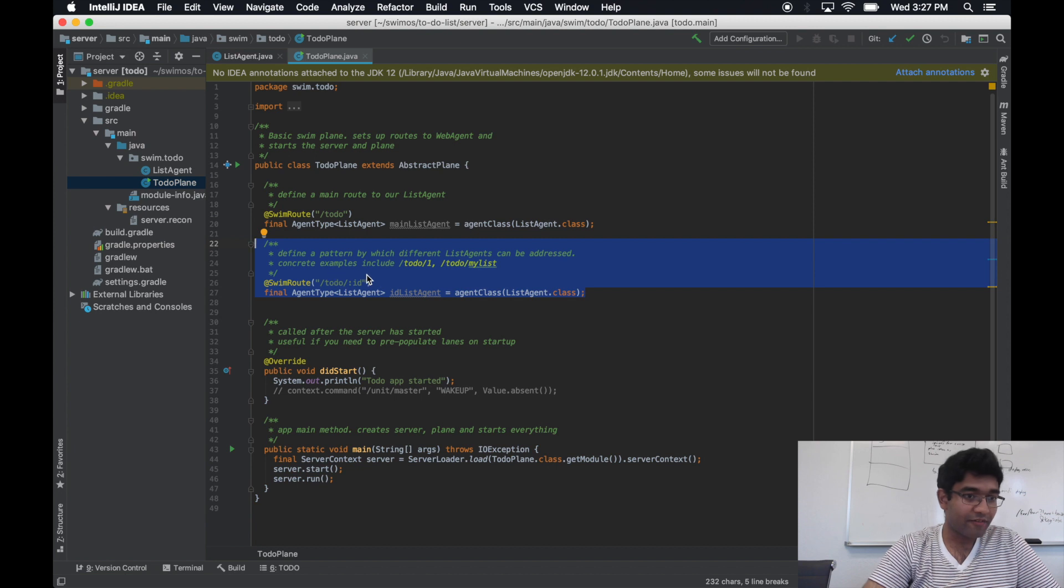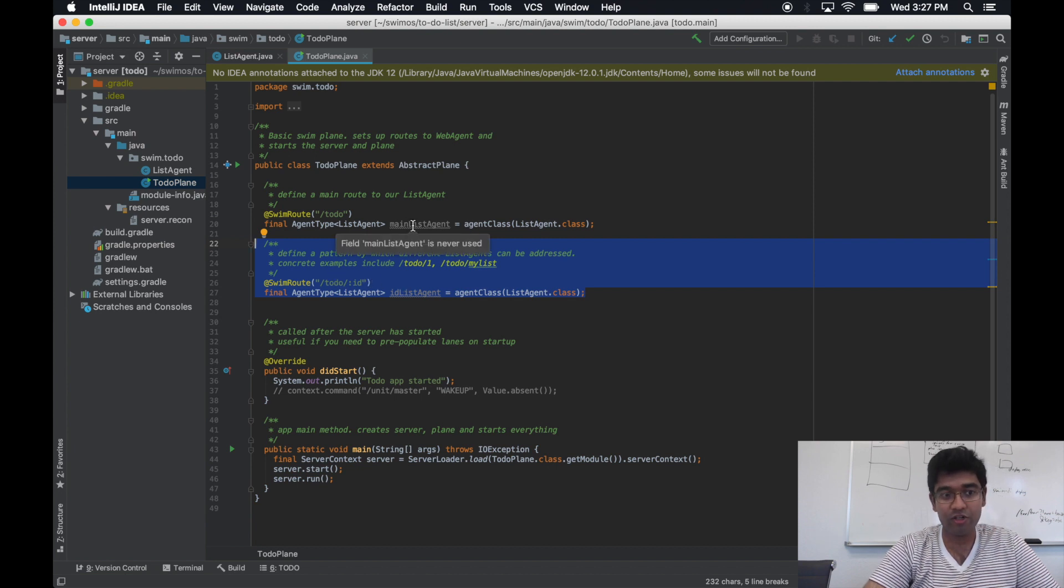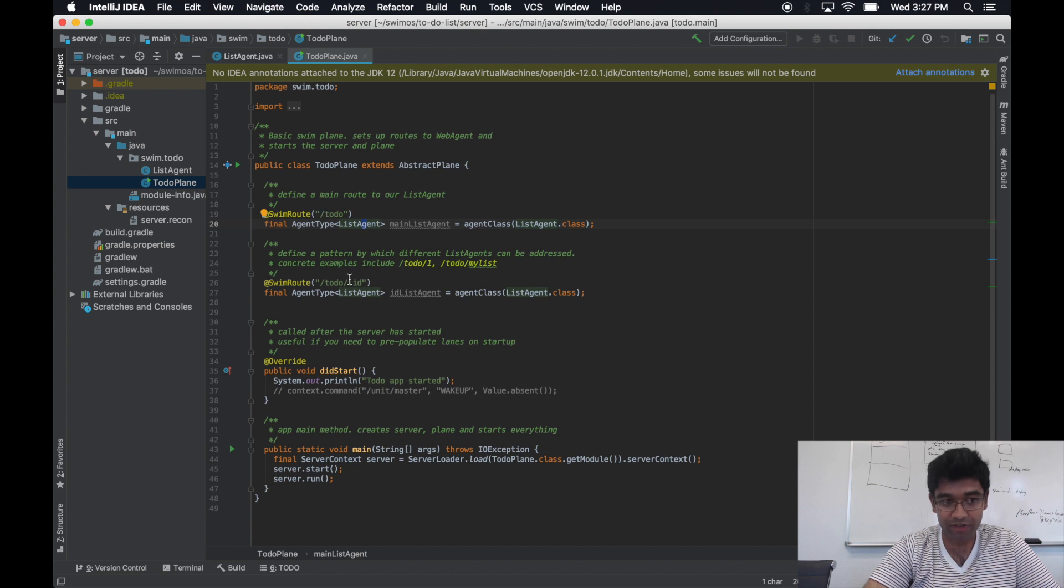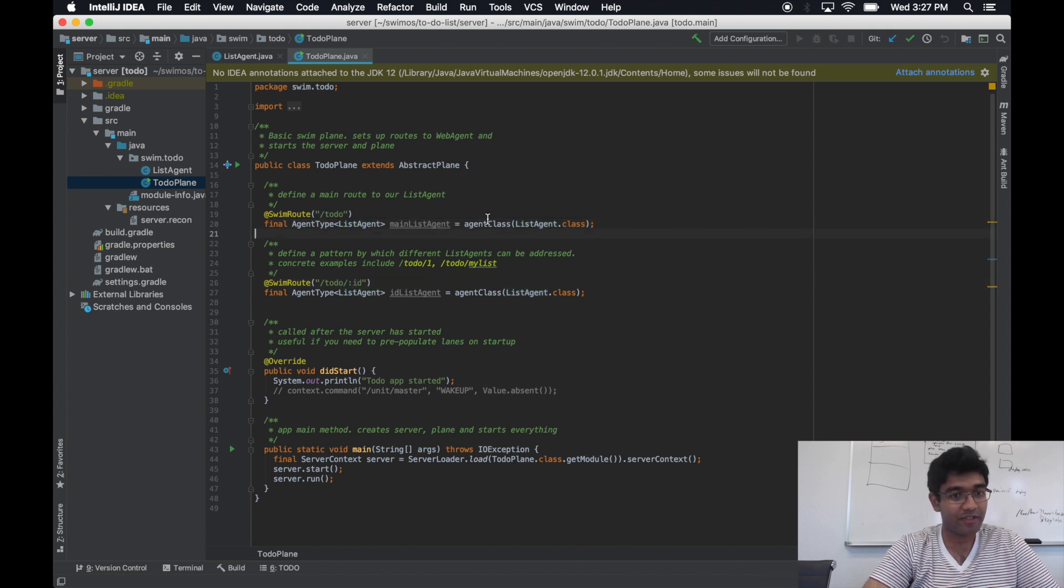If the node URI pattern looks like just to-do with no dynamic components, which are prefixed by this colon, then it becomes a singleton.